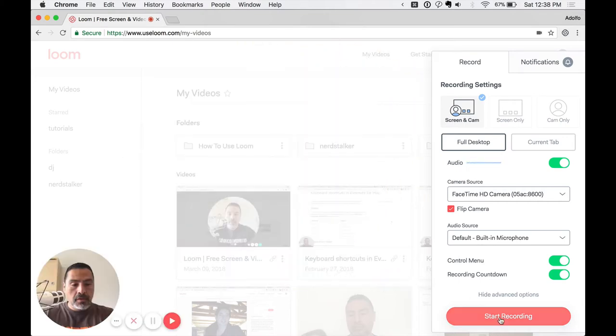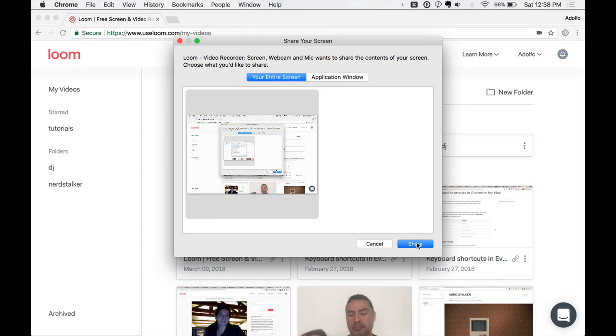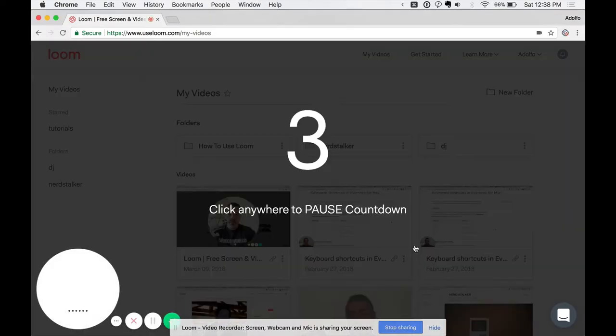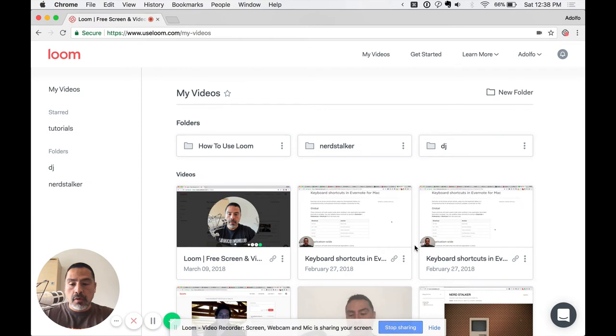Let's start the recording. You have an option of your entire screen or an application window. We're going to select the entire screen for this scenario. 3, 2. So here's the countdown. And we're recording now.